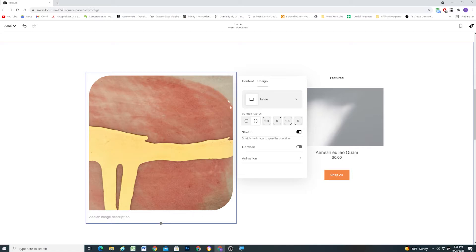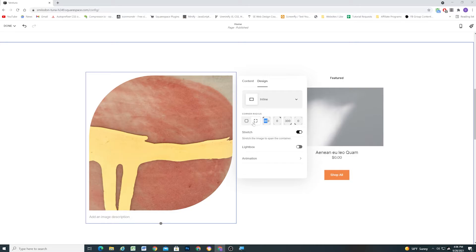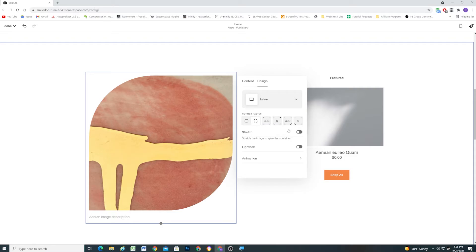So then you get this kind of interesting effect here and then maybe I'll even turn that up more. That's kind of interesting and so we now have more control over the cropping of our images which is awesome. I think I'm probably mostly going to use this to create circles on images but again you can do some cool different shapes here because we can control the radius of each individual corner.